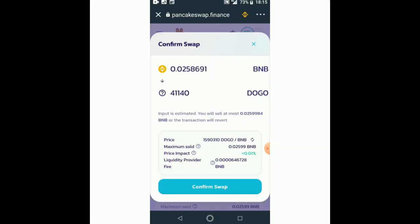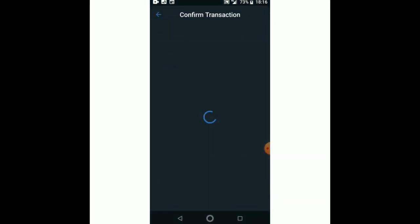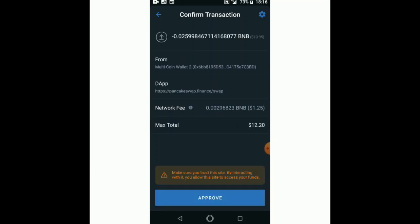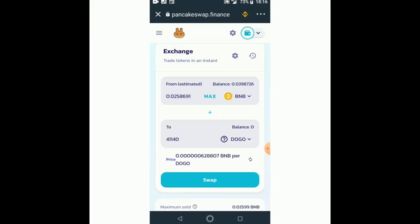I set the amount to 0.025 — that's 0.025 BNB to 41,140 Dogemon Go. I click confirm swap, then confirm transaction. It takes a few seconds. The fees on the Binance Smart Chain are not really bad — the network fee is 1.2, so the maximum total is about 12 dollars. I click approve.